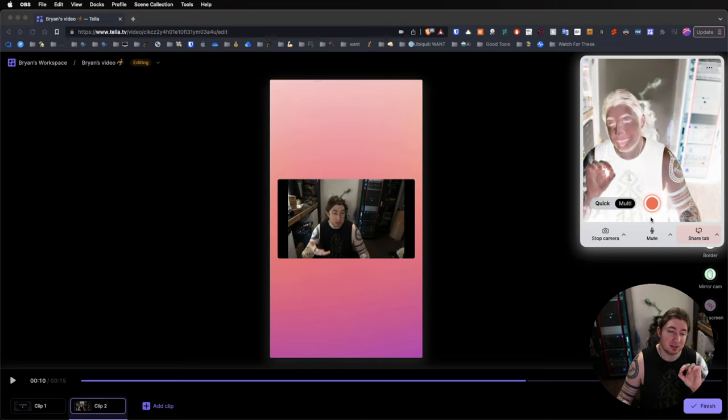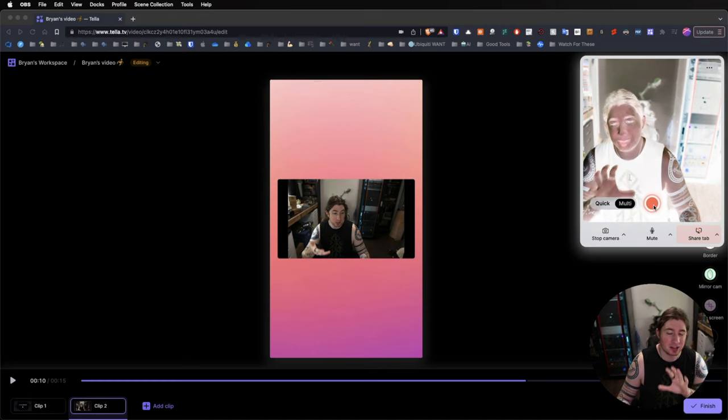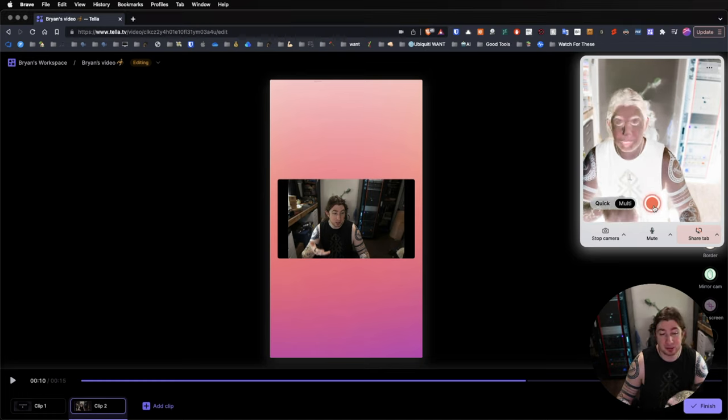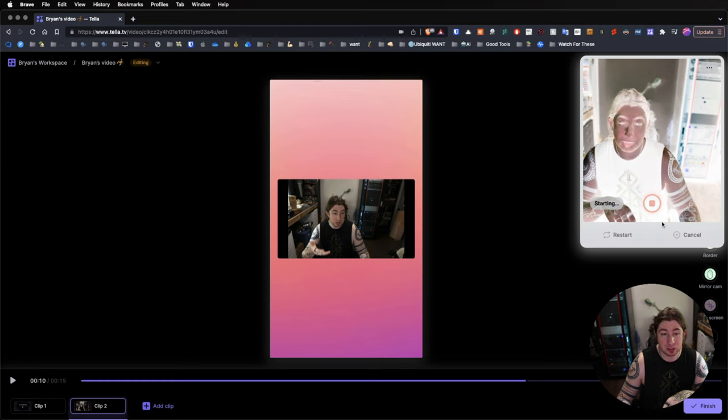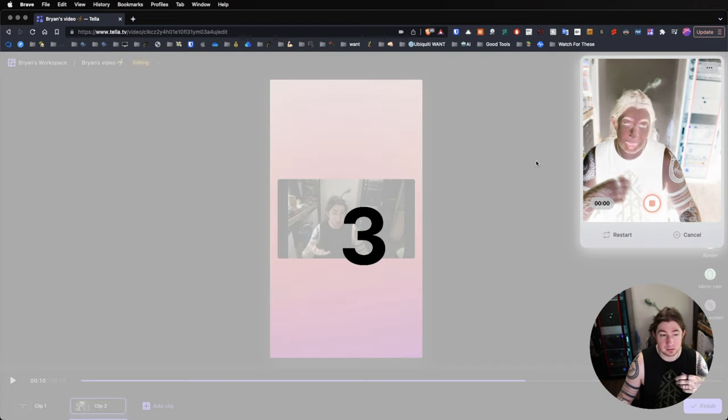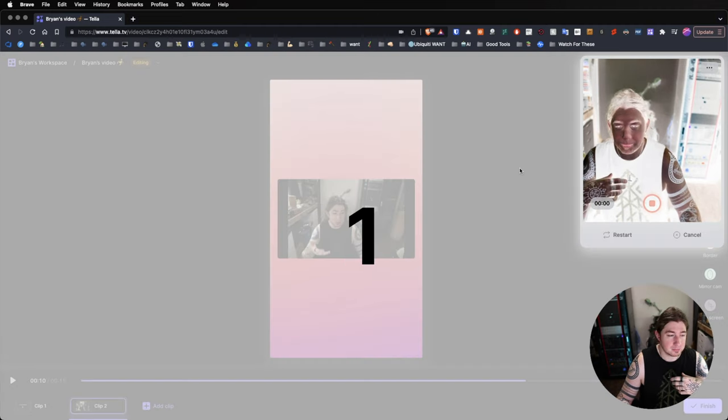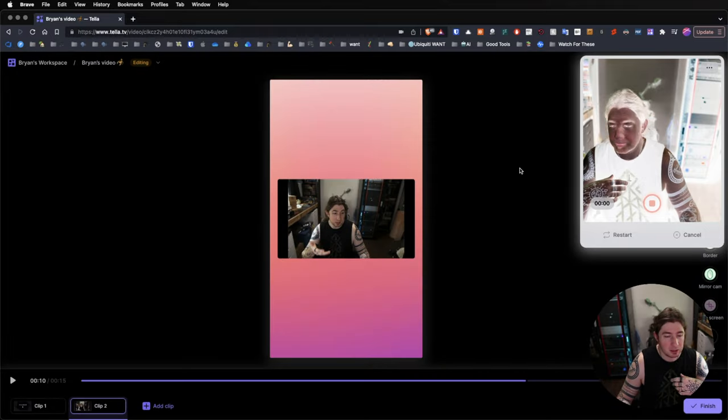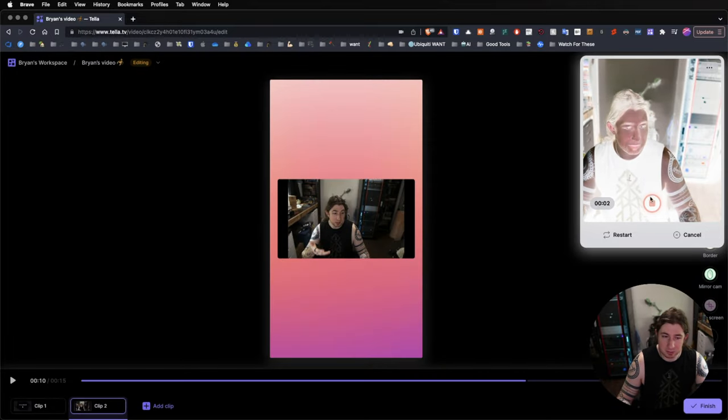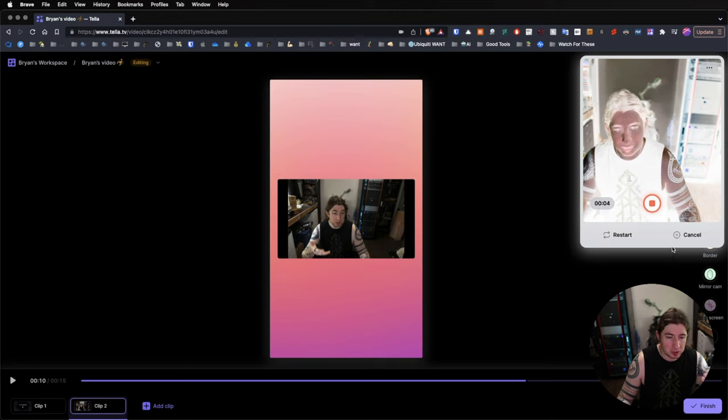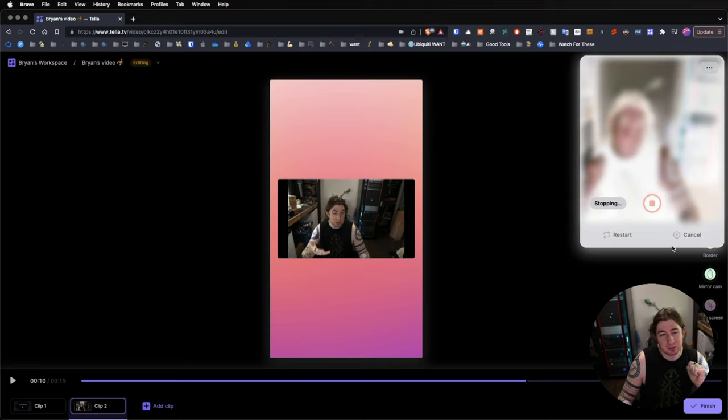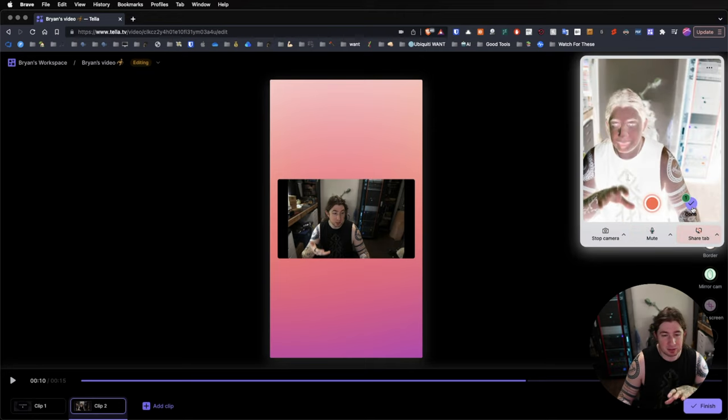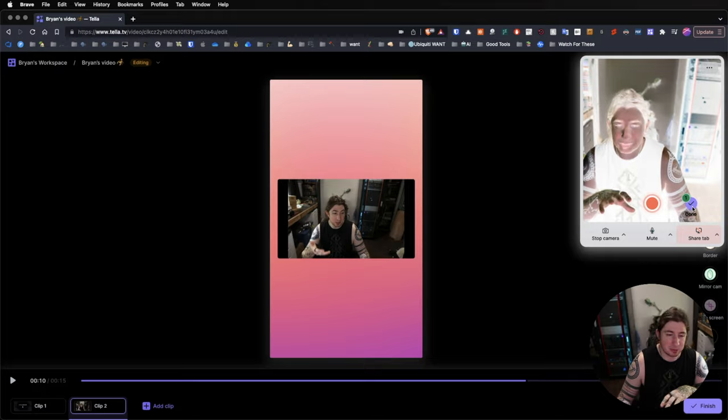But using the browser extension to film rather than being on the Tela.TV site, I personally do not like this. And this is because the interface and how this works, it just does not jive with me. I can record a clip here using the extension and it's starting, and now it's recording.